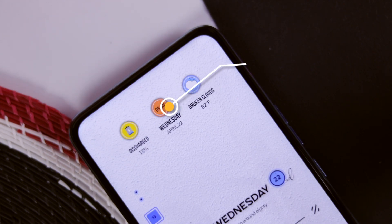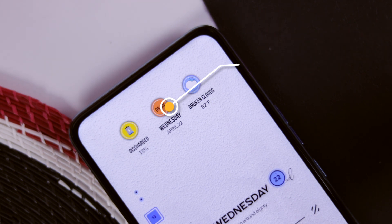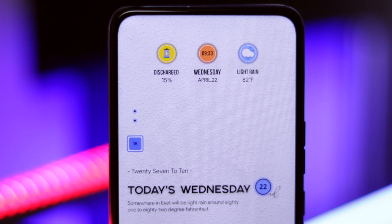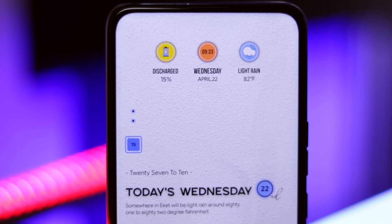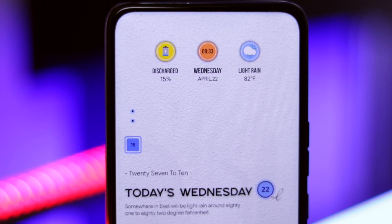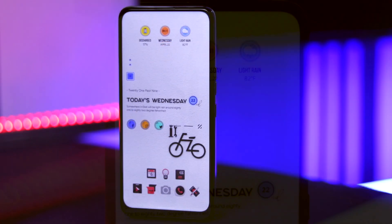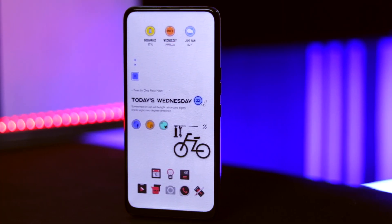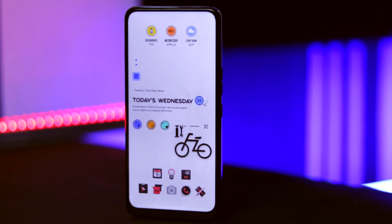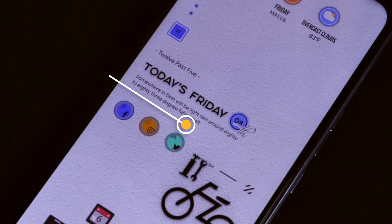The first widget on top is from Andromeda KWGT and the widget number is 005. It shows you the battery icon with its percentage, and as the battery decreases the cells also drop. It carries the current date and time with weather information, and I just love the arrangement of each icon.